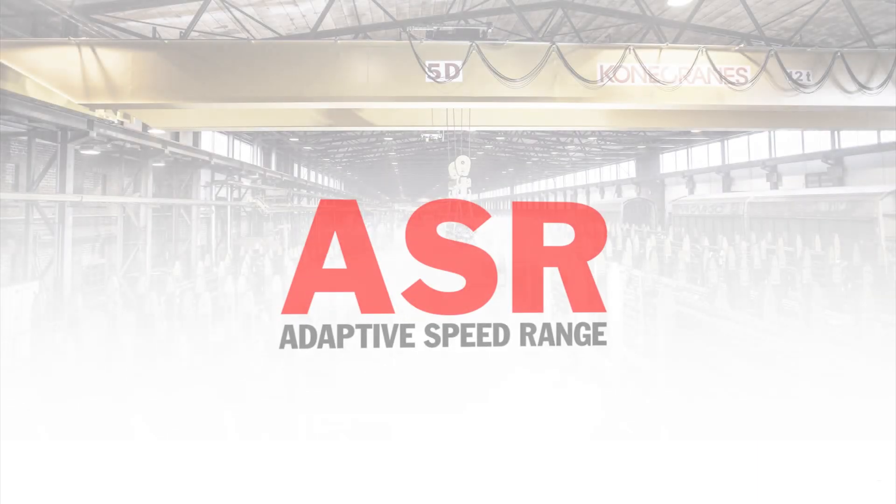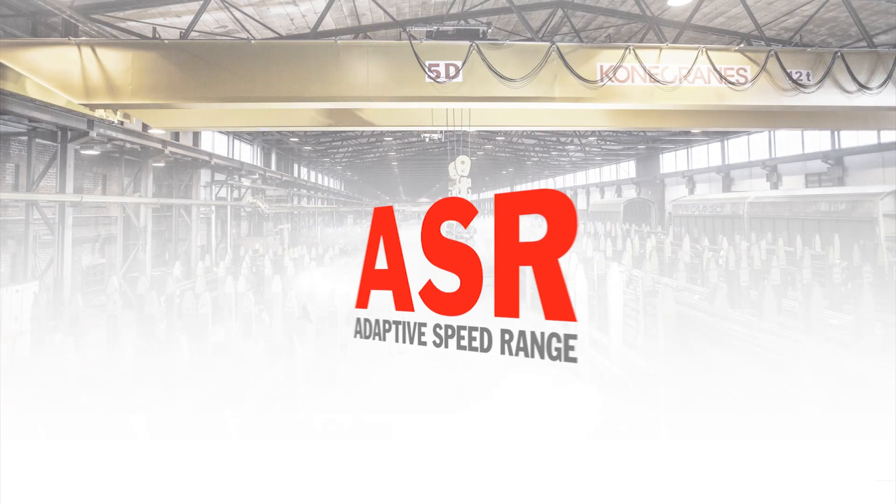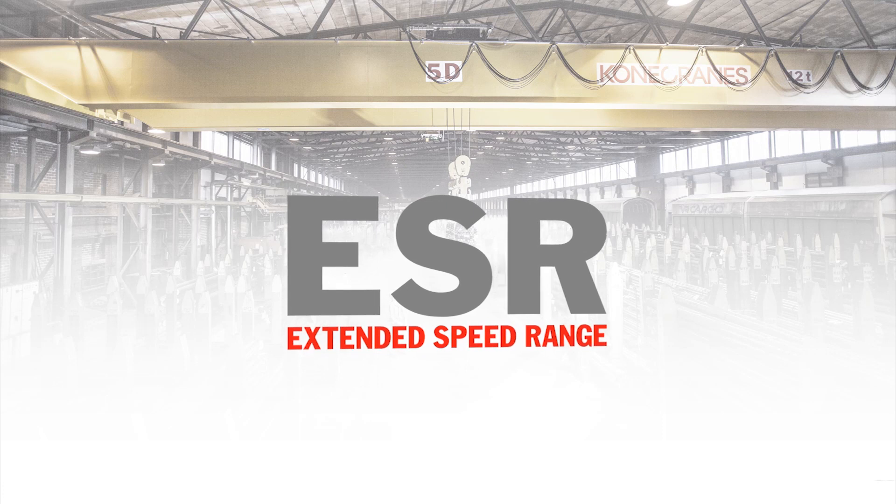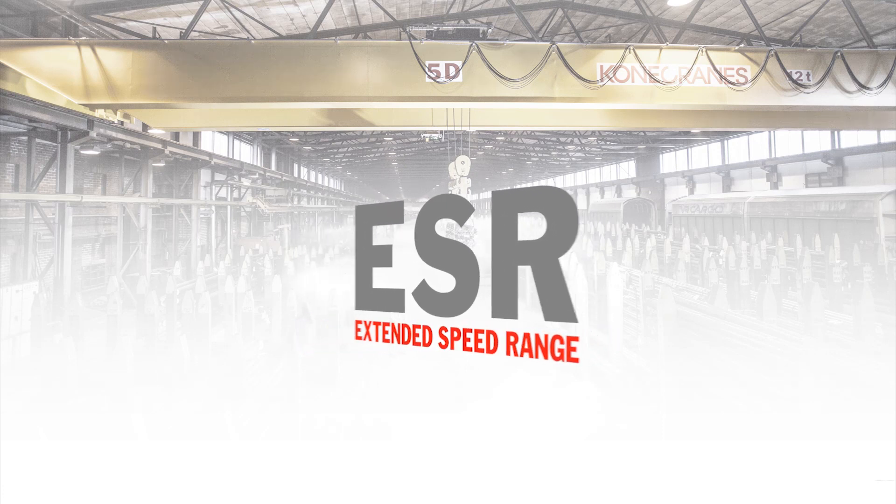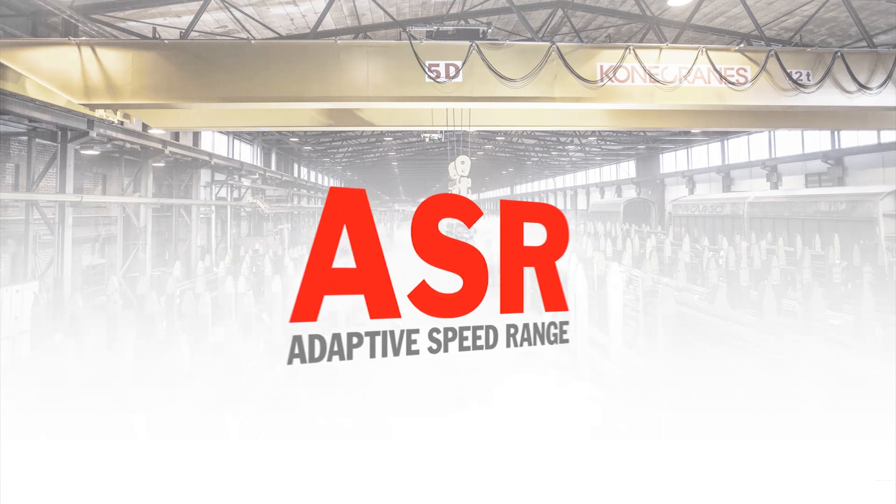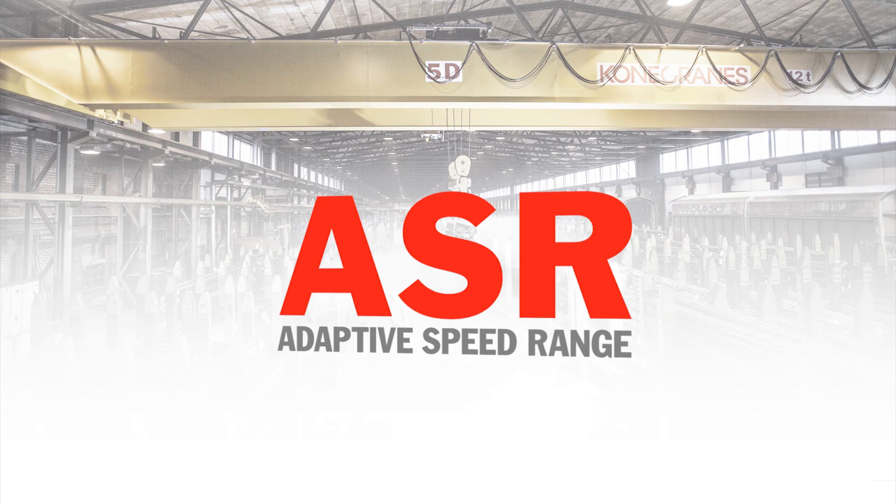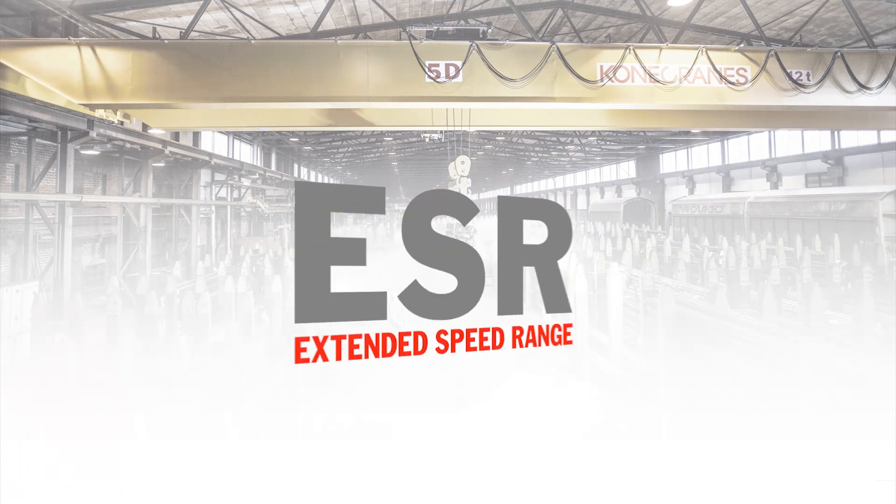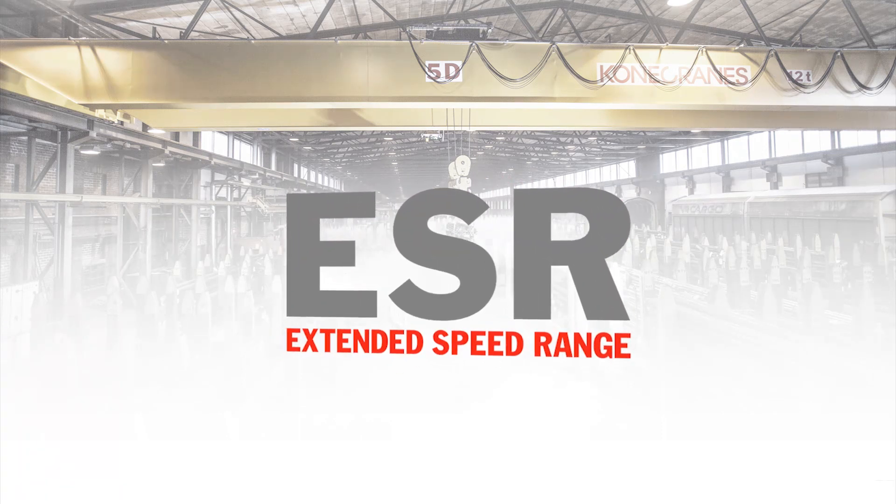In order to fully utilize the benefits of variable hoisting speeds in various lifting processes, there are two different Konecranes features available: ASR Adaptive Speed Range and ESR Extended Speed Range.